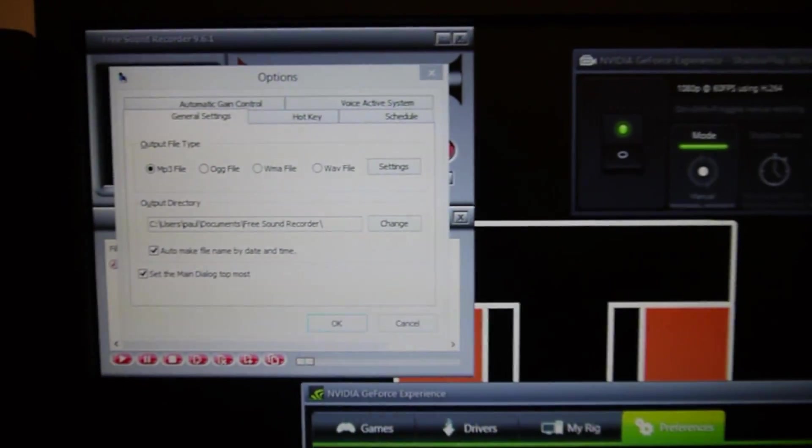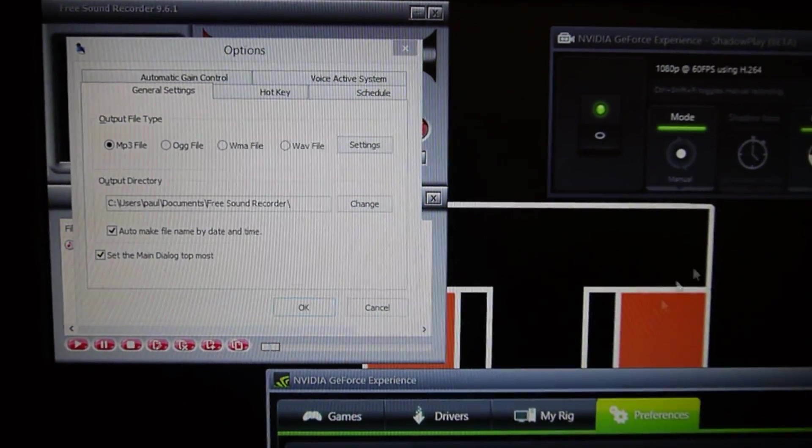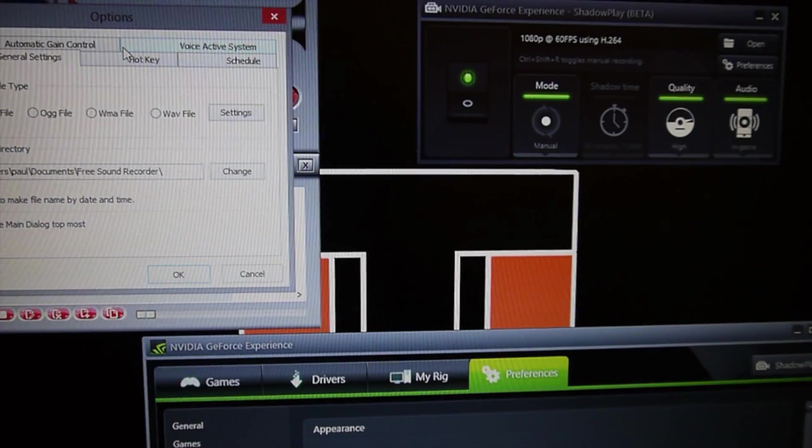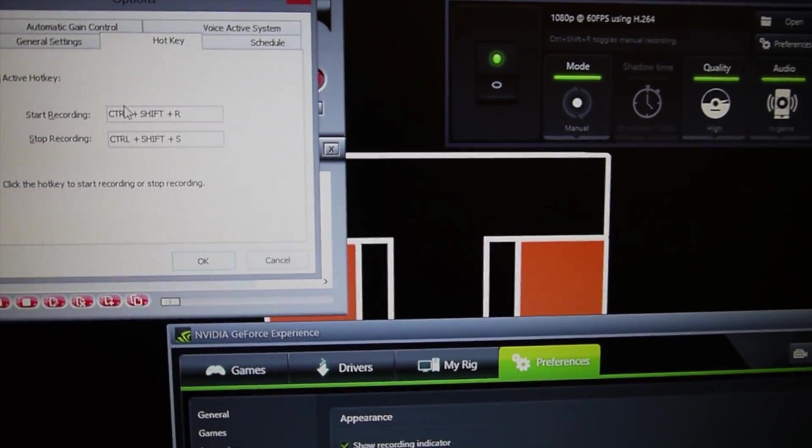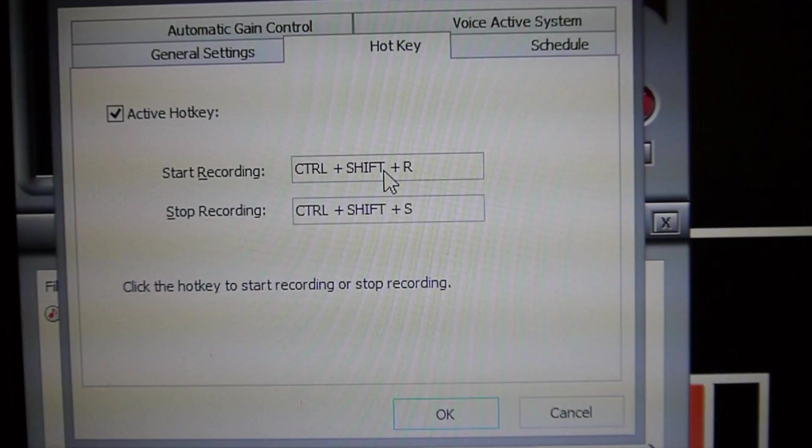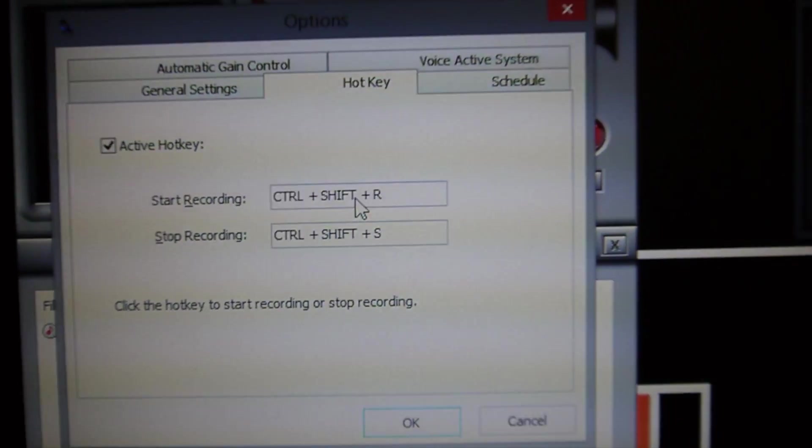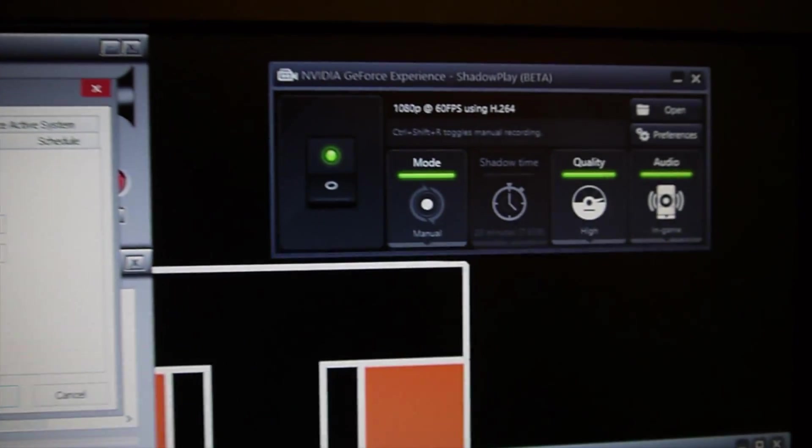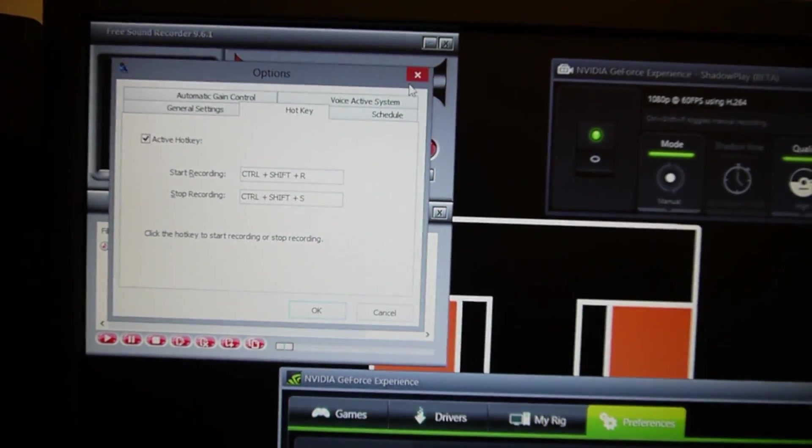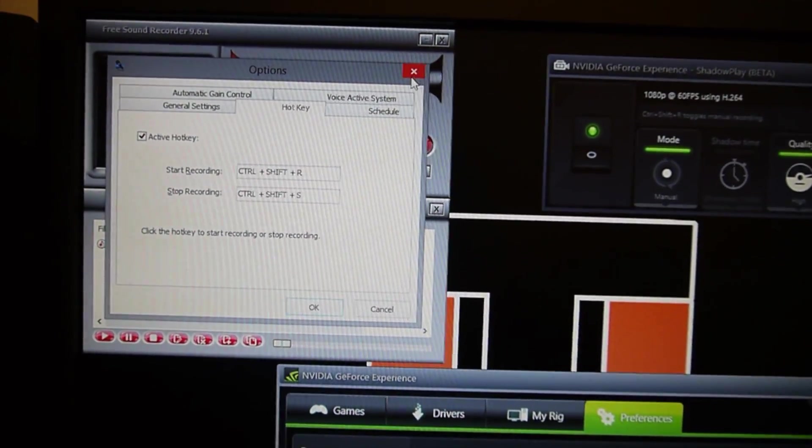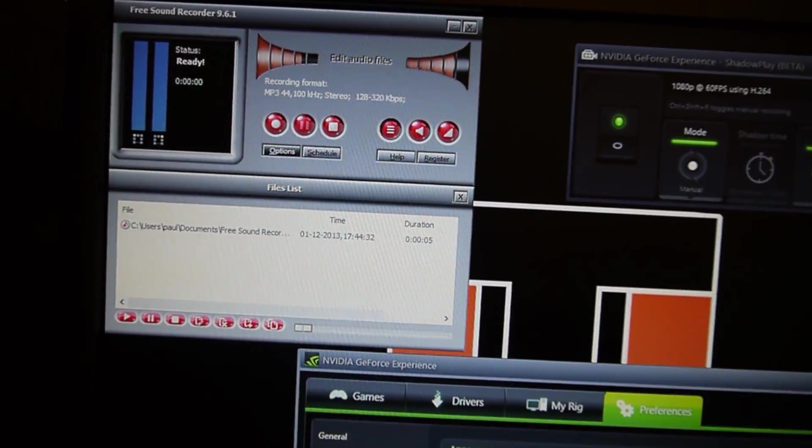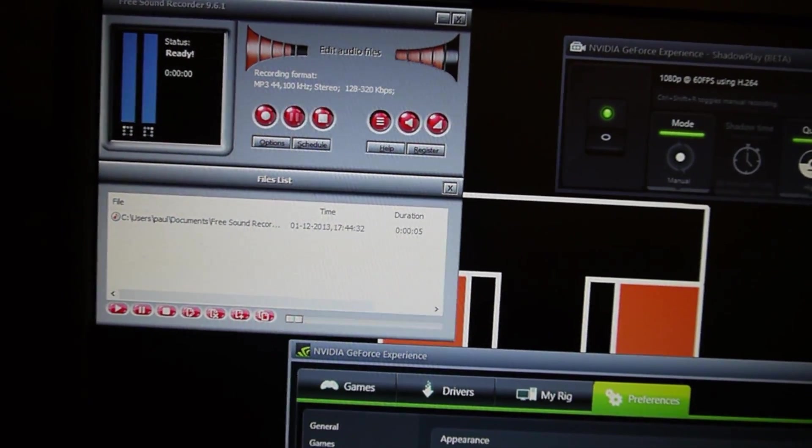And I've got the hotkey which is set here to control, shift and R, and stop recording control, shift and S. And I've also got my Nvidia Shadowplay open on my second monitor here. So what you'll notice is if I go into the game of Diablo, which is there.